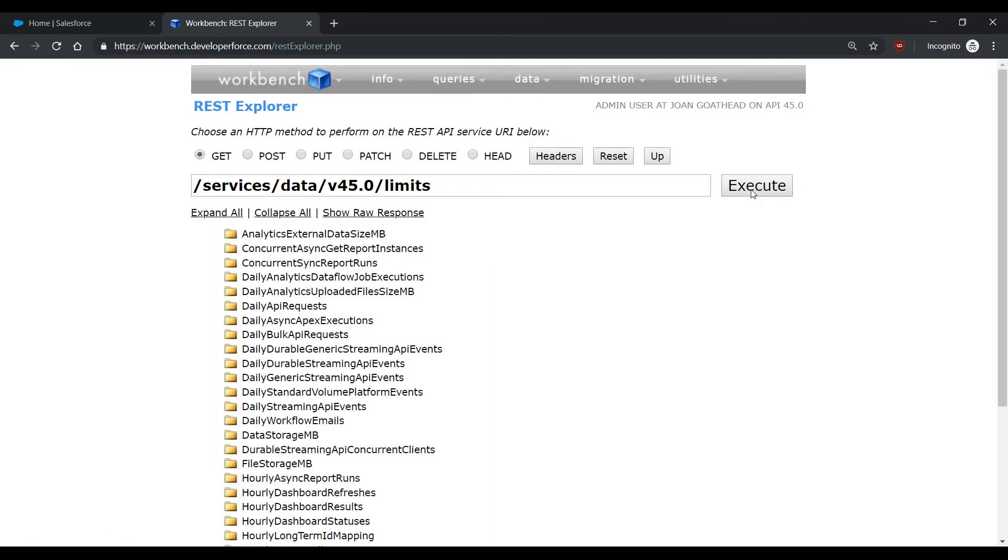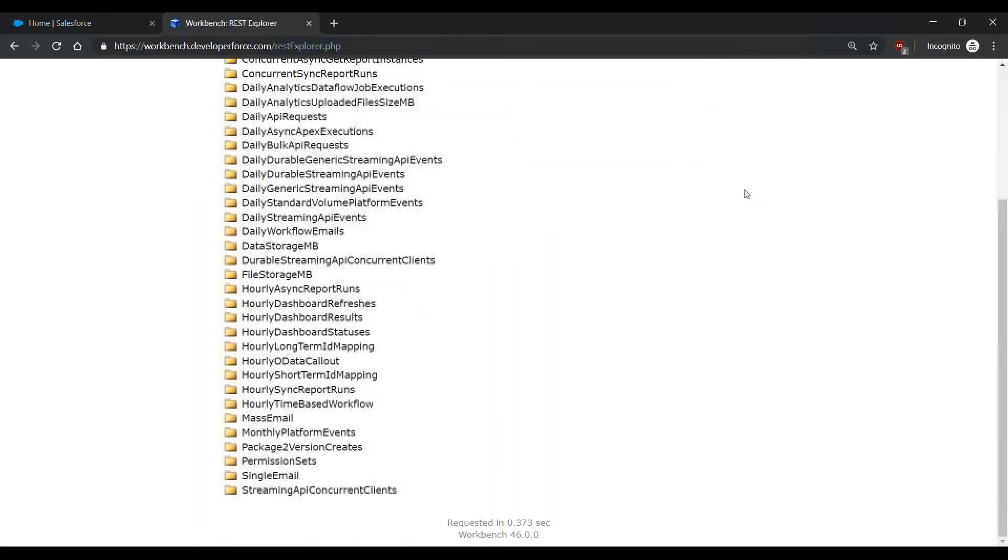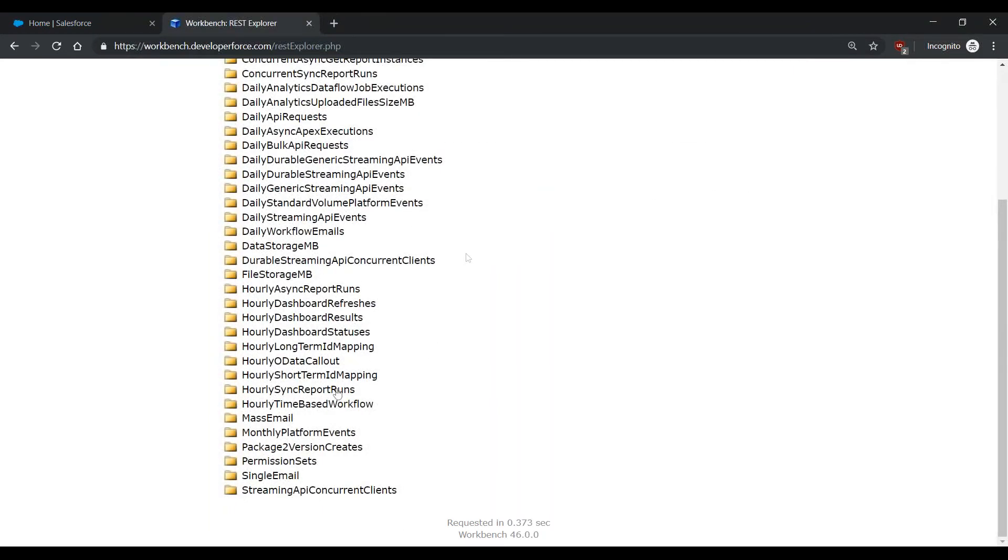Scroll to the bottom and select Single Email. From here, you can view your daily maximum and remaining calls for this limit.